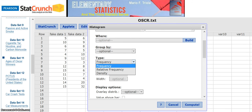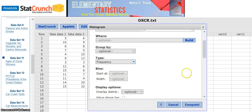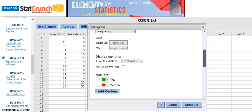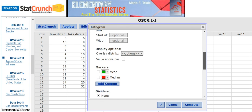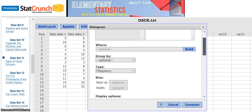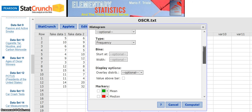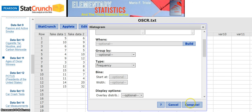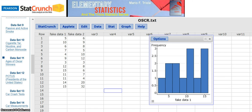That's where I can change it from a frequency to a relative frequency that is asked for. I can start it where I want and I can have the width of these bars to be anything I want. I can put the value above the bar. I can show where the mean and median is. So what I'm going to do is I'm going to leave it alone and see what happens. I'm just going to say compute. There it is. So there's your frequency histogram on fake data one.